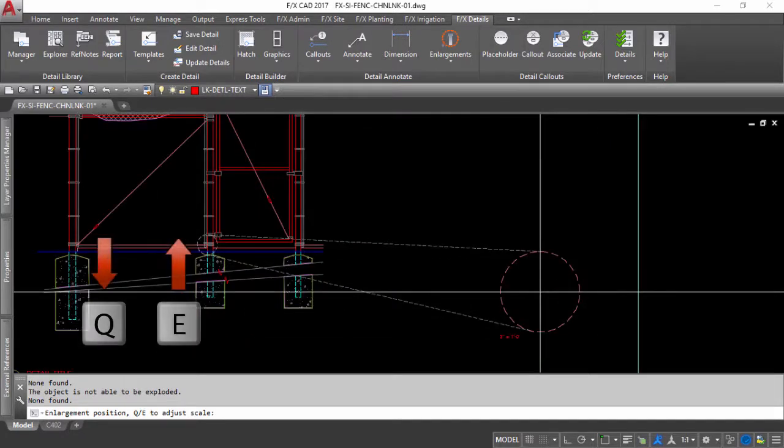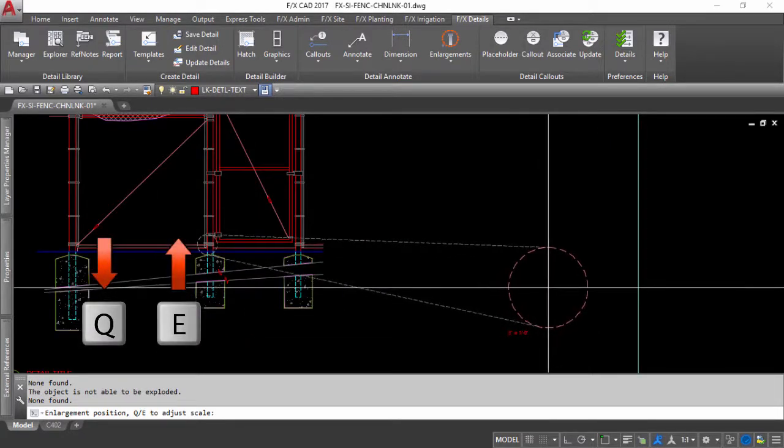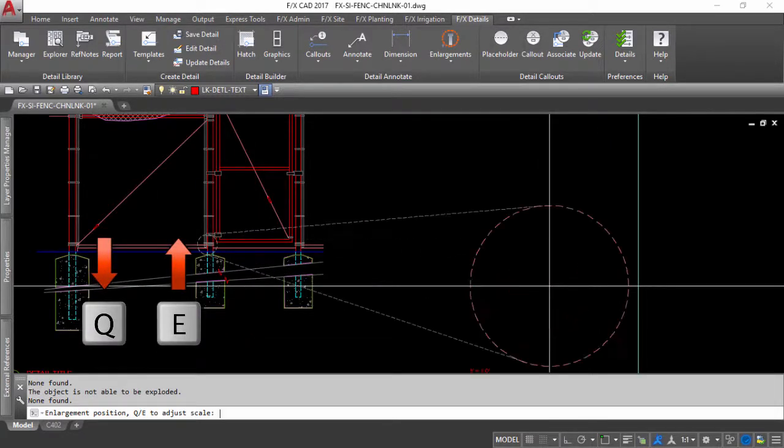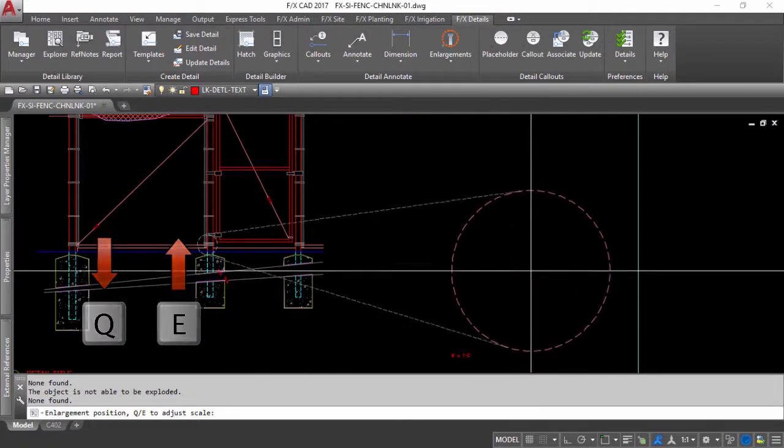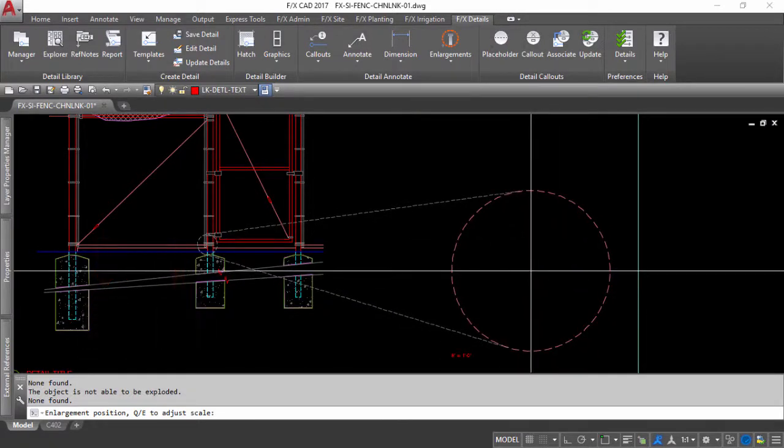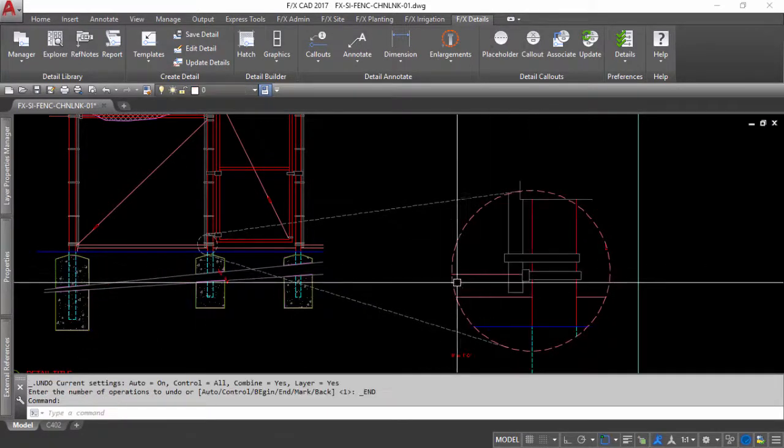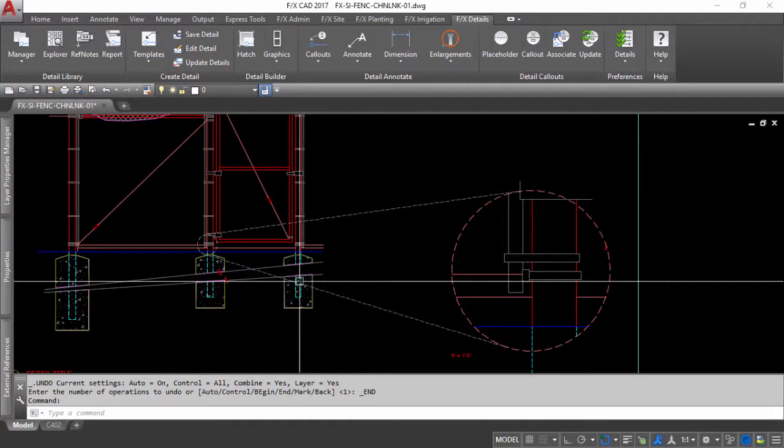Using the Q and E keys will toggle between the available scale options and will allow you to size the enlargement up and back down to fit as needed. Once you have set your size and location,